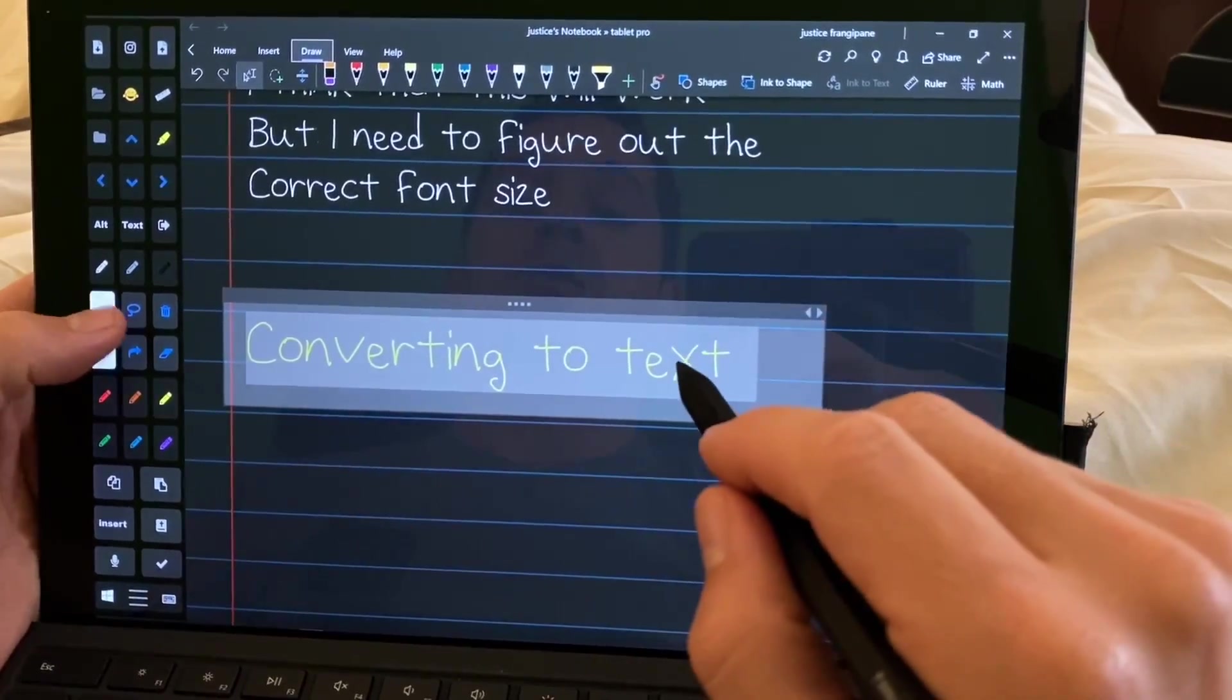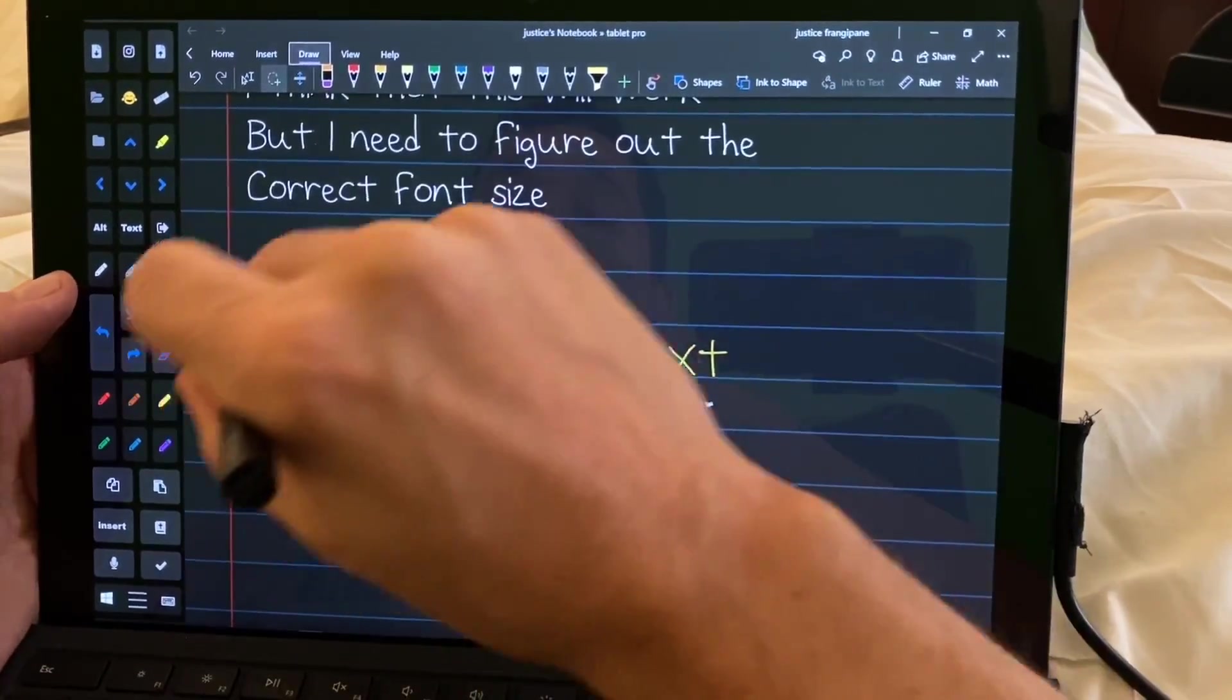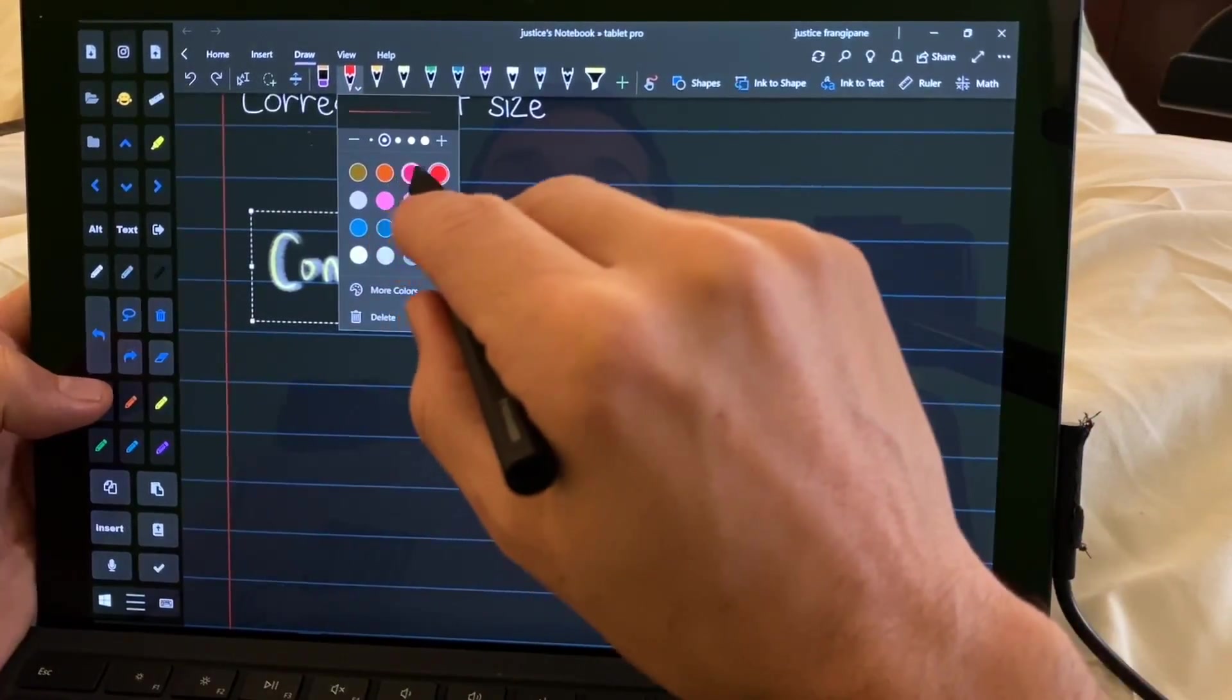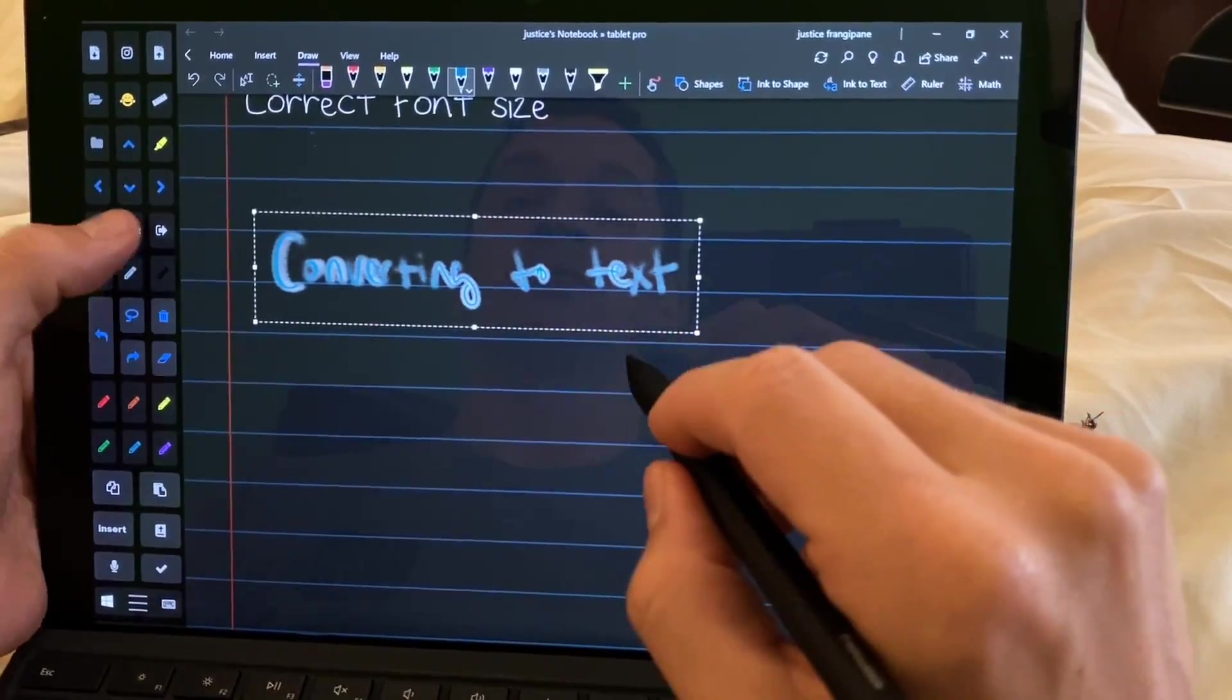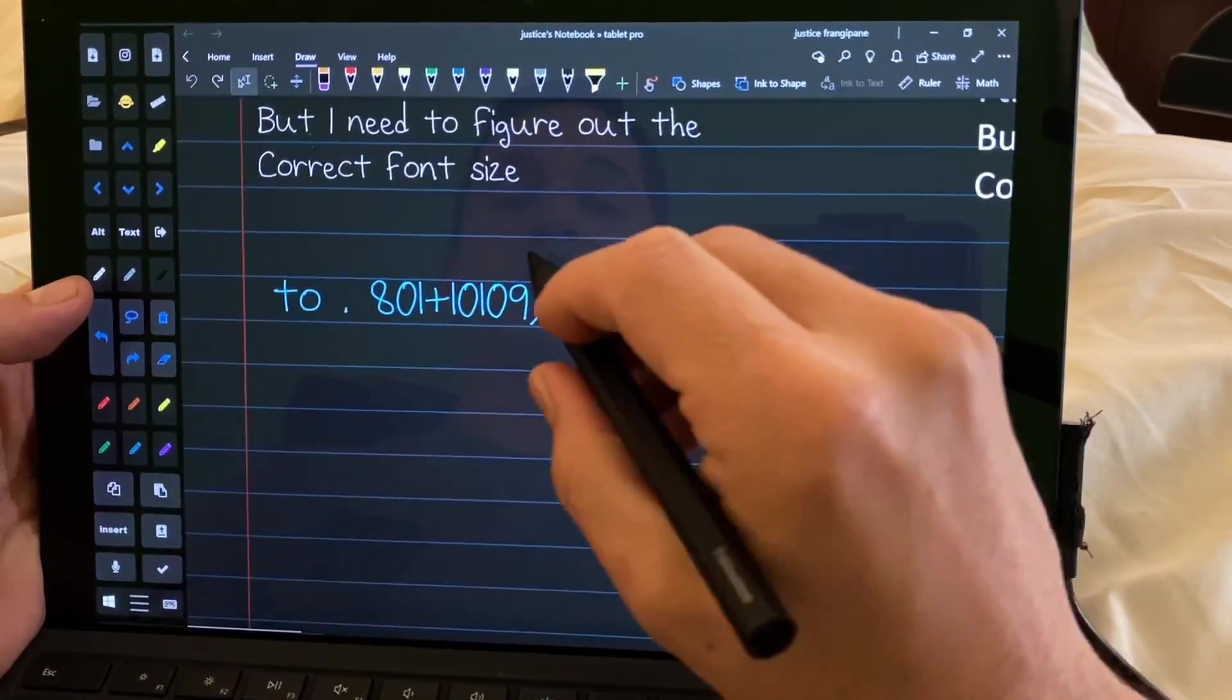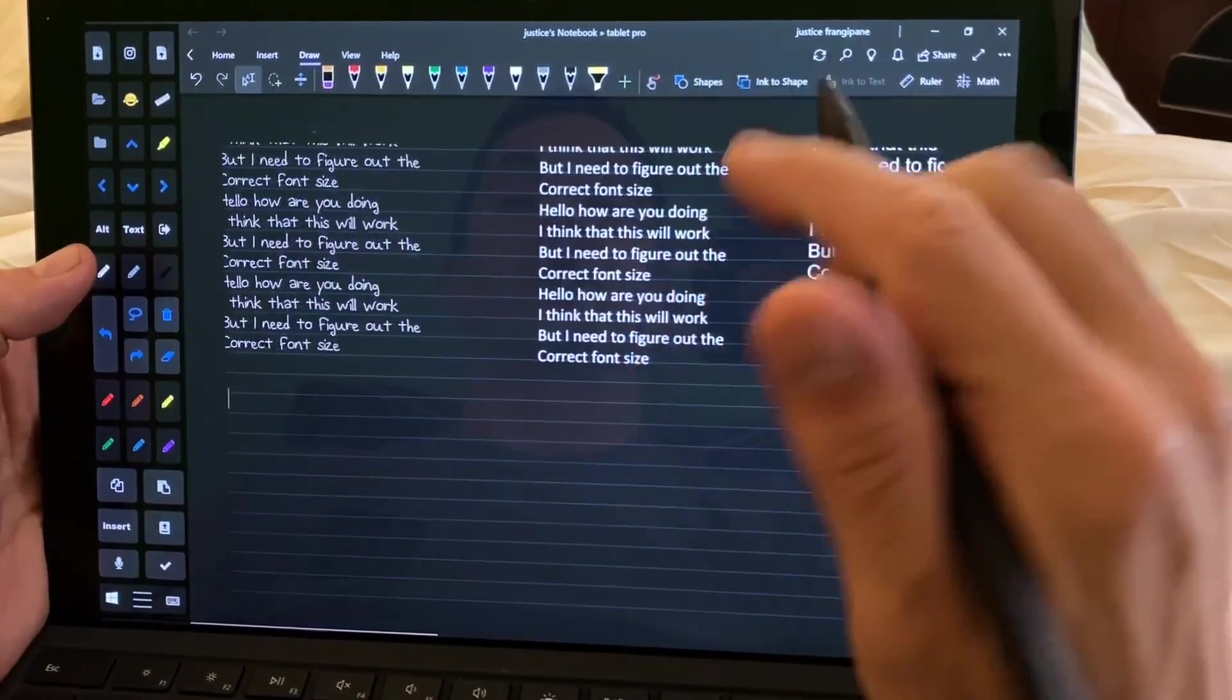One thing to note, you cannot do any other changes. Once this is in the clipboard, you've selected this, you are stuck. You can't change the font color or do any of those other things here. Let's see. Okay, changing the font color. If we then try and convert it, it turns into junk. So don't do that. All right, so we're going to go ahead and select this and delete it.